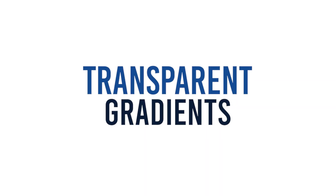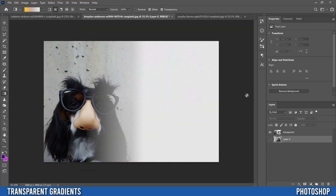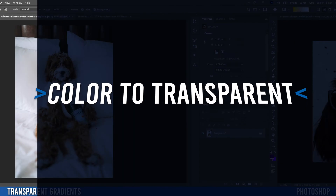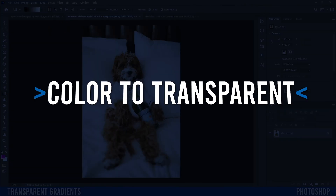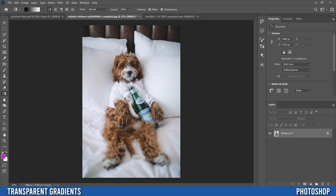In this video I'm going to show you two different ways to create transparent gradients in Photoshop. The first type of transparent gradient I'm going to show you how to make is one that goes from color to transparent over top of your image.